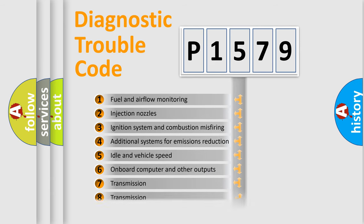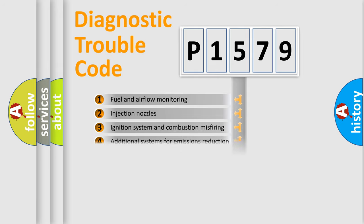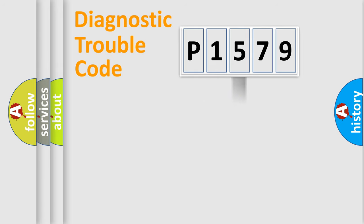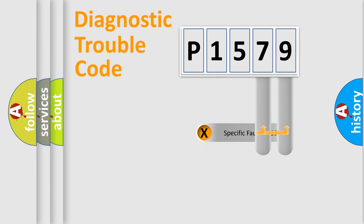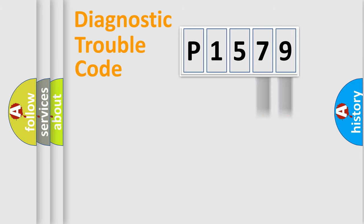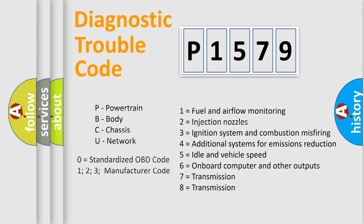The third character specifies a subset of errors. The distribution shown is valid only for the standardized DTC code. Only the last two characters define the specific fault of the group. Let's not forget that such a division is valid only if the second character code is expressed by the number zero.